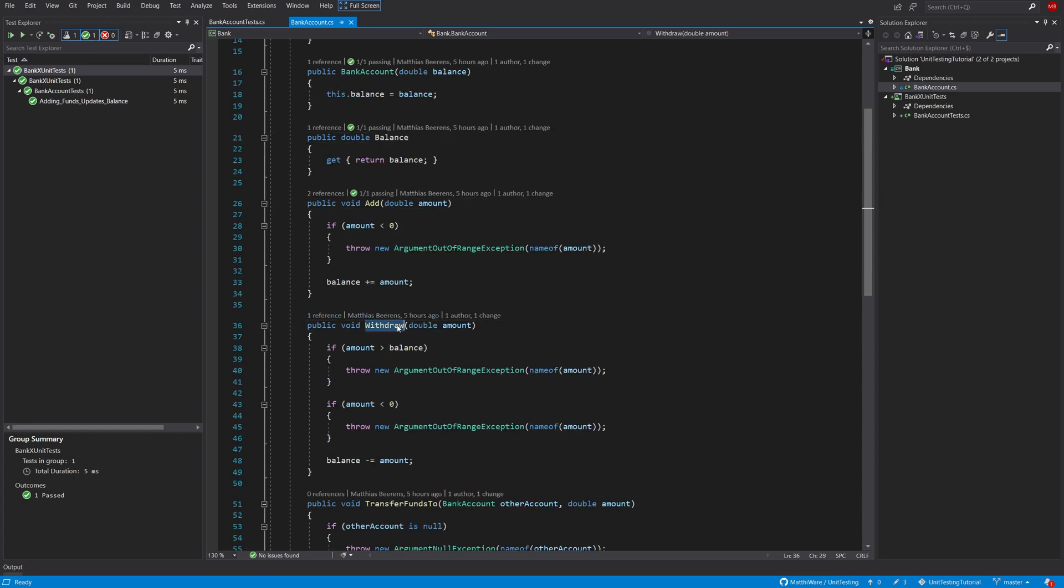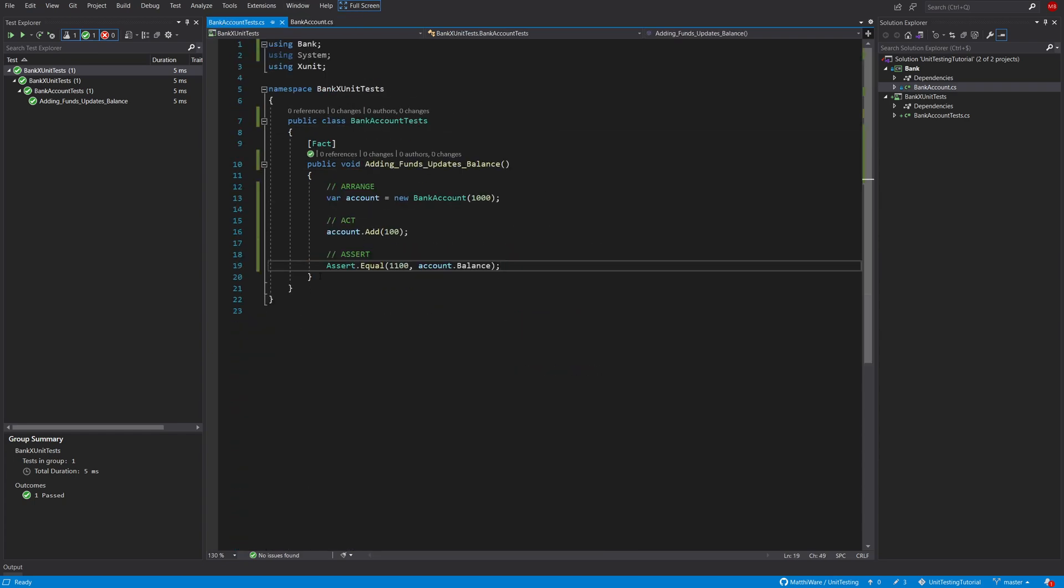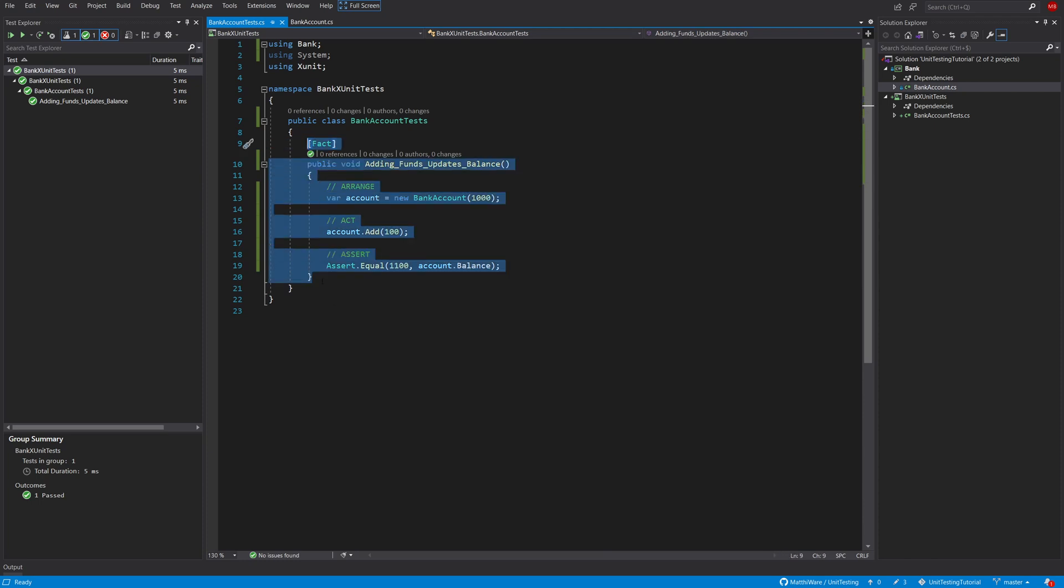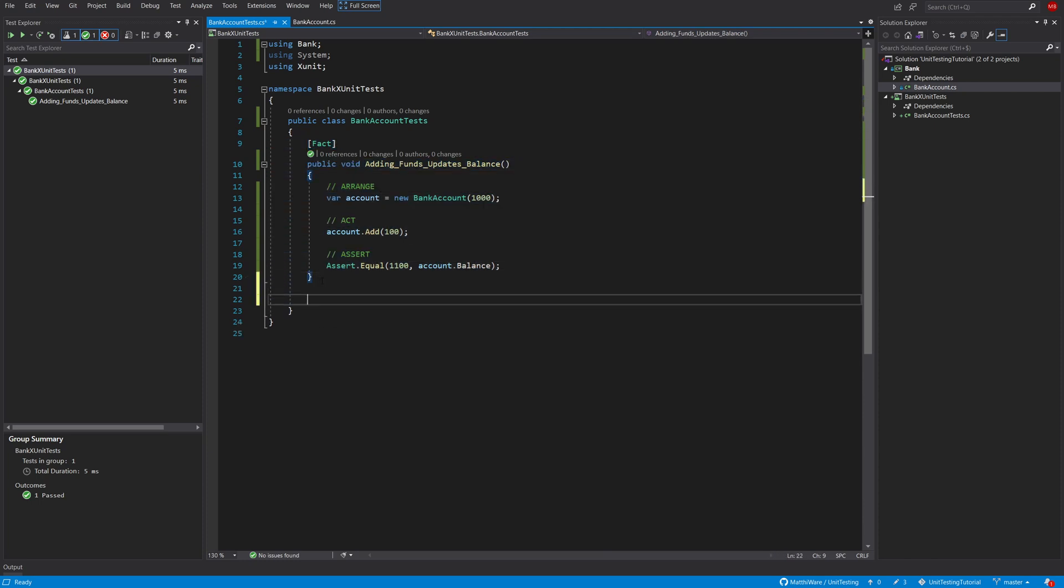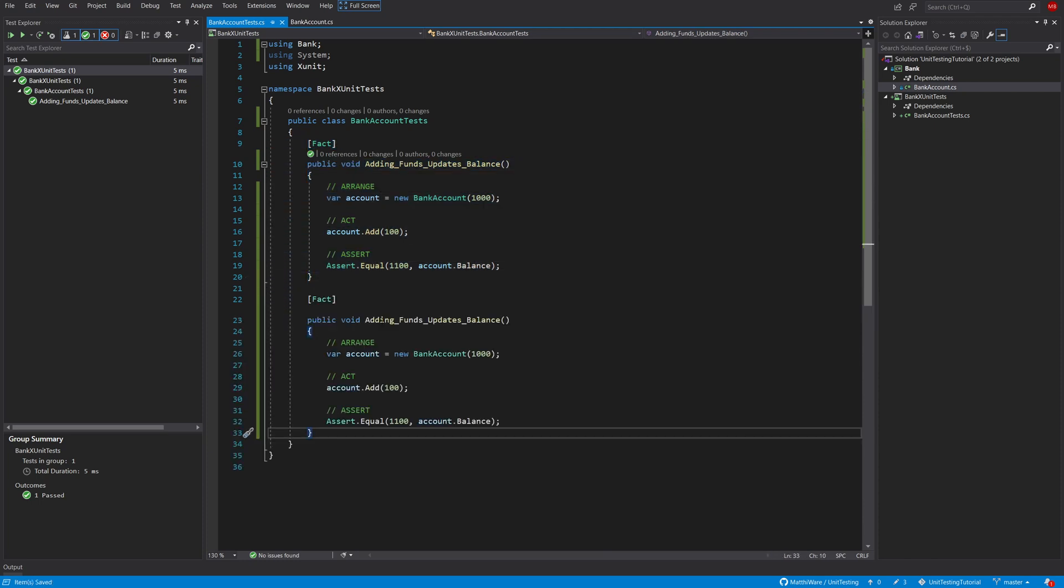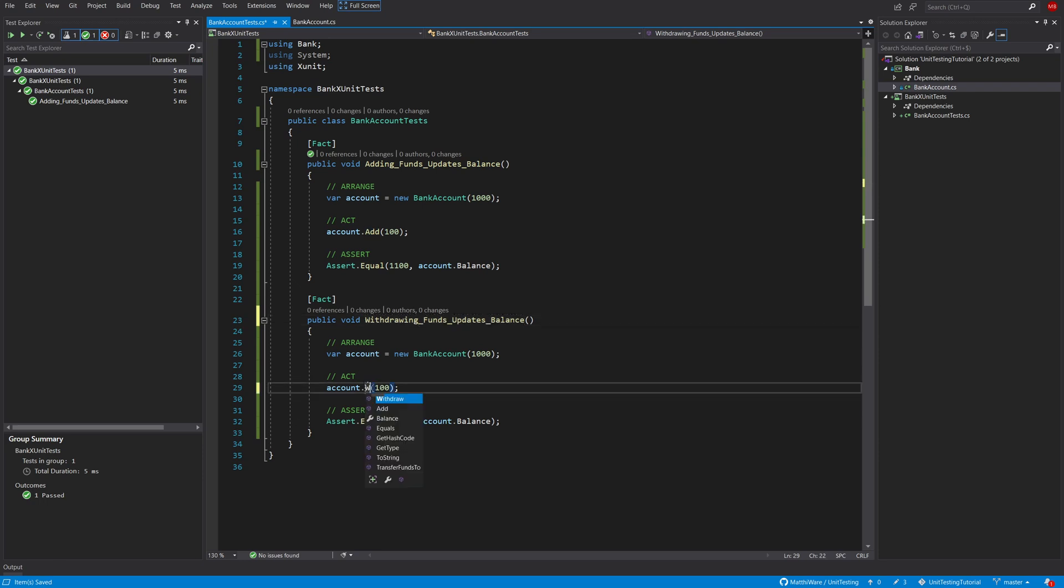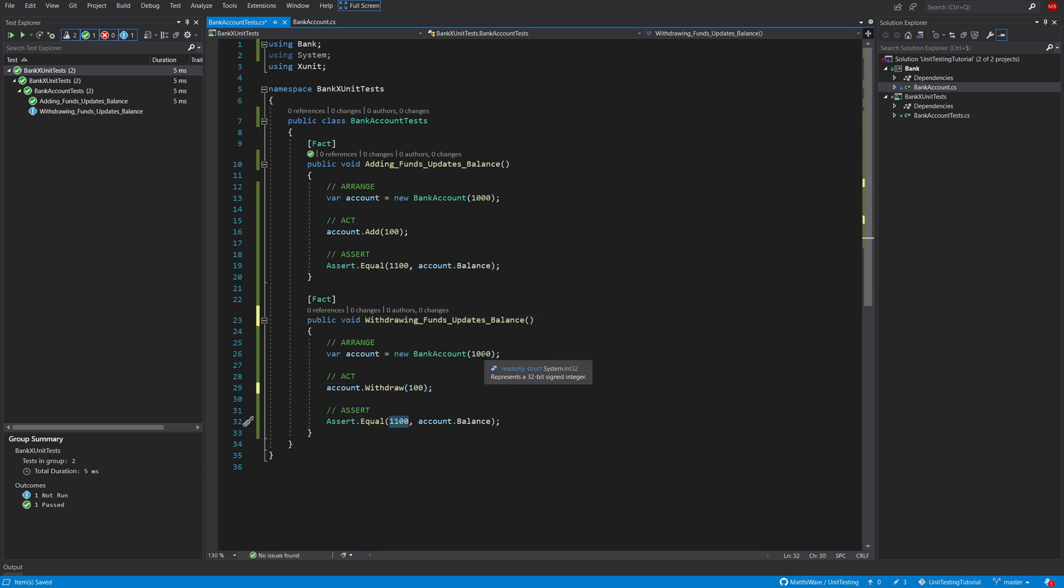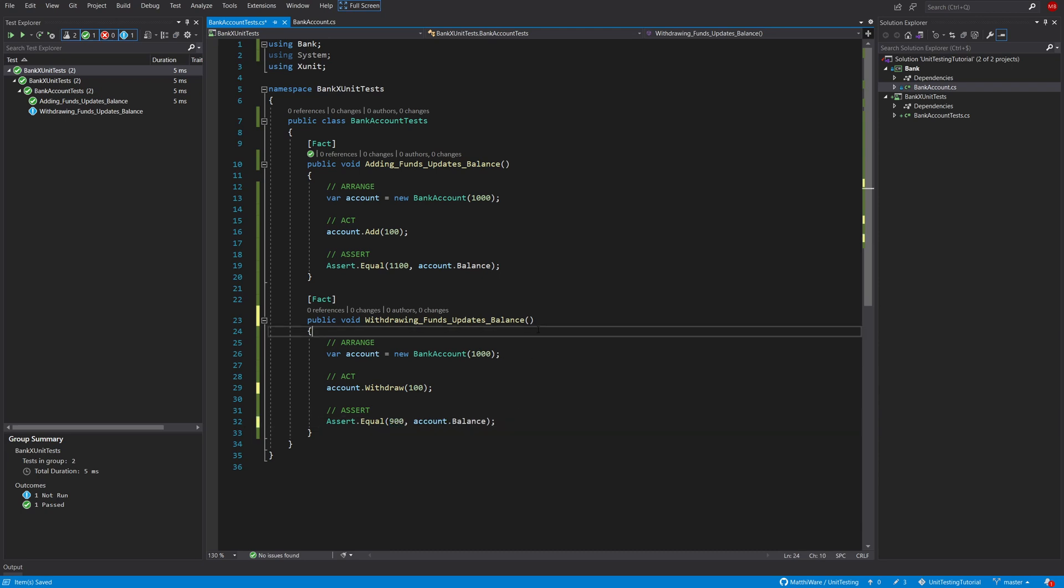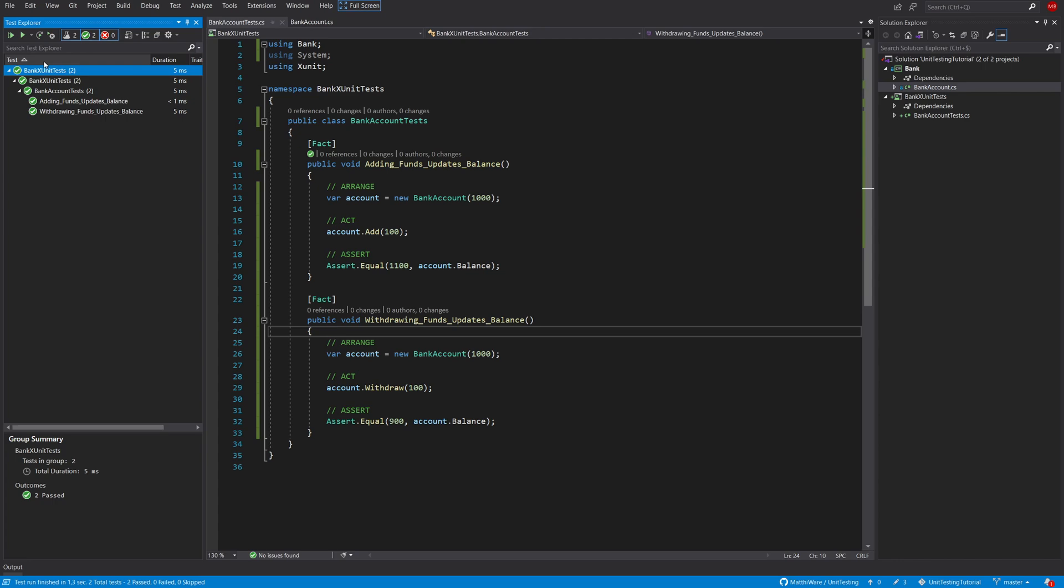Now let's do the same but for withdrawal. So I'm going to be lazy here and we're going to just copy and paste it. And withdrawing funds updates the balance which is going to be correct. So withdrawal 100 should be 900 if we did everything right. Yep we did that all right.